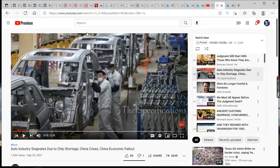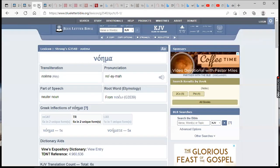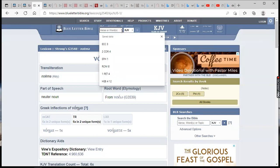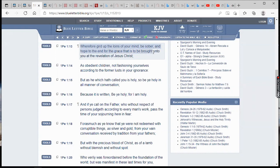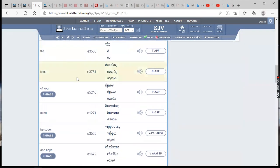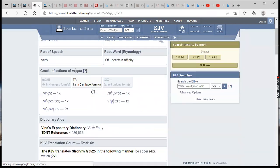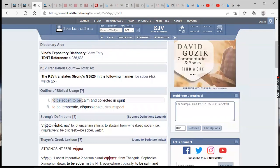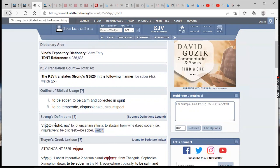First Peter 1:13 says wherefore gird up the loins of your mind, be sober, and hope to the end for the grace that is to be brought unto you at the revelation of Yahweh Shah Moshe Shah. Let's go into this word 'sober', because right now the whole world is drunk off of the wines and philosophy of Babylon the Great, which is the reason why they're staggering all over this man's image. Eventually they're gonna let this man go in unto them because they're drunk. This word sober means to be calm, collected in spirit, to be temperate, dispassionate, circumspect. We need to be calm, collected in spirit and we need to be watching.